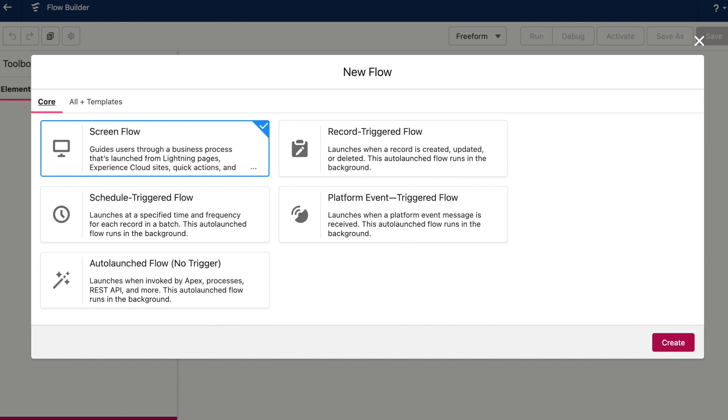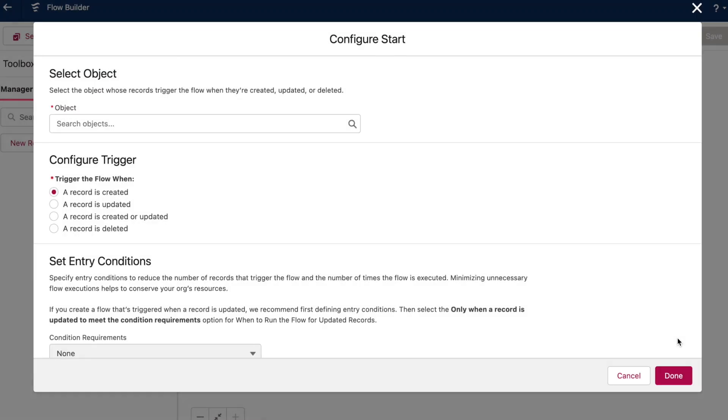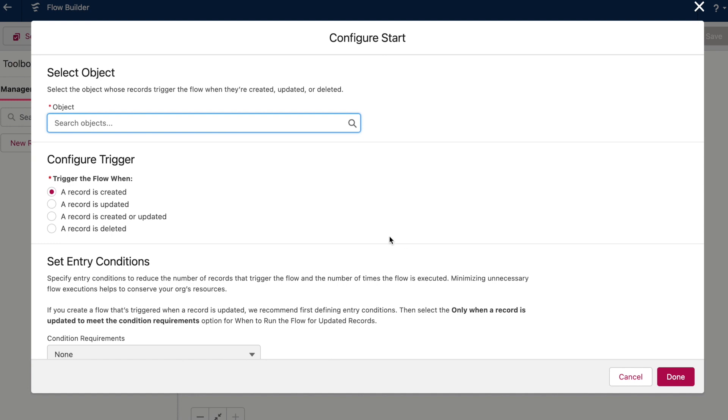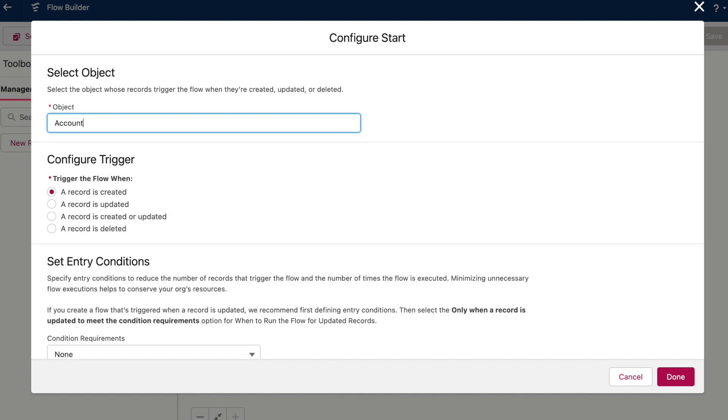Going back to flow, if I click the record triggered flow type, I get more options here. Here I choose my object, but I can also choose two more triggers than what we had in Process Builder. I can choose whether a record is only updated and even if a record is deleted.